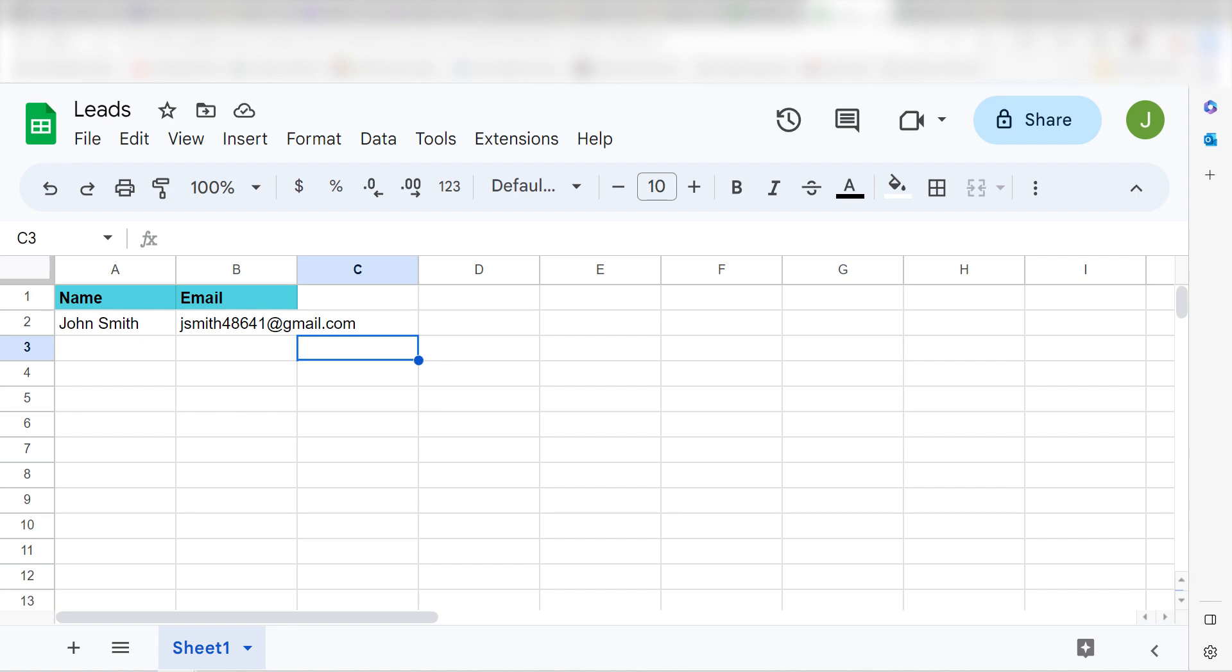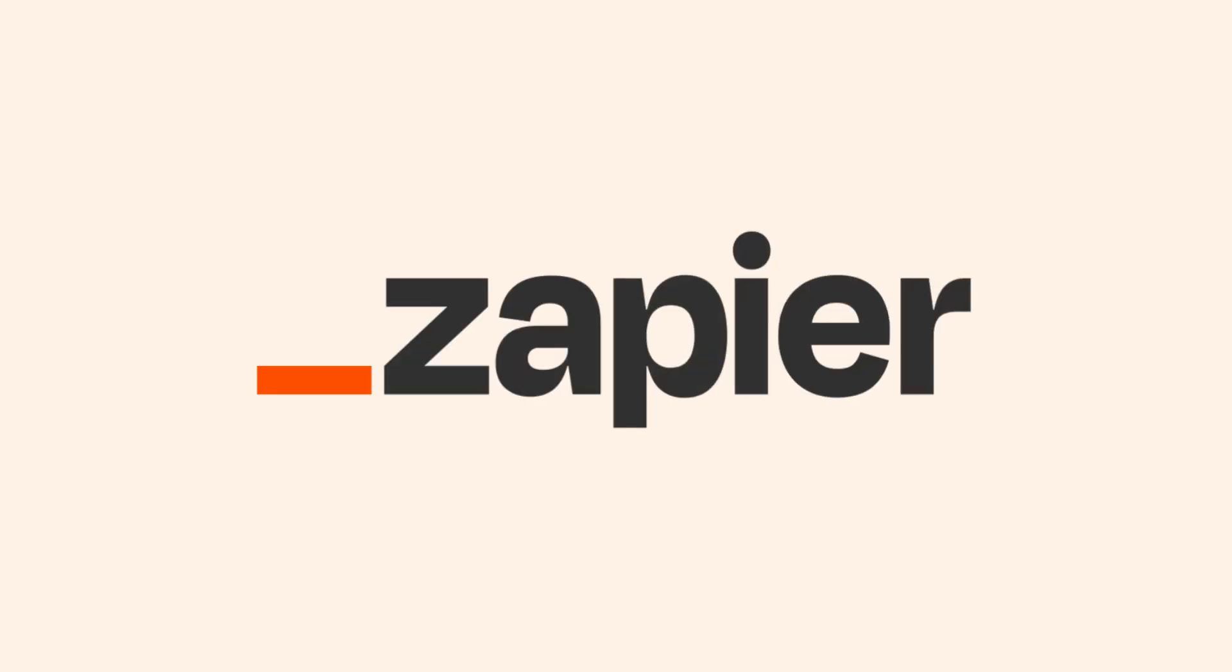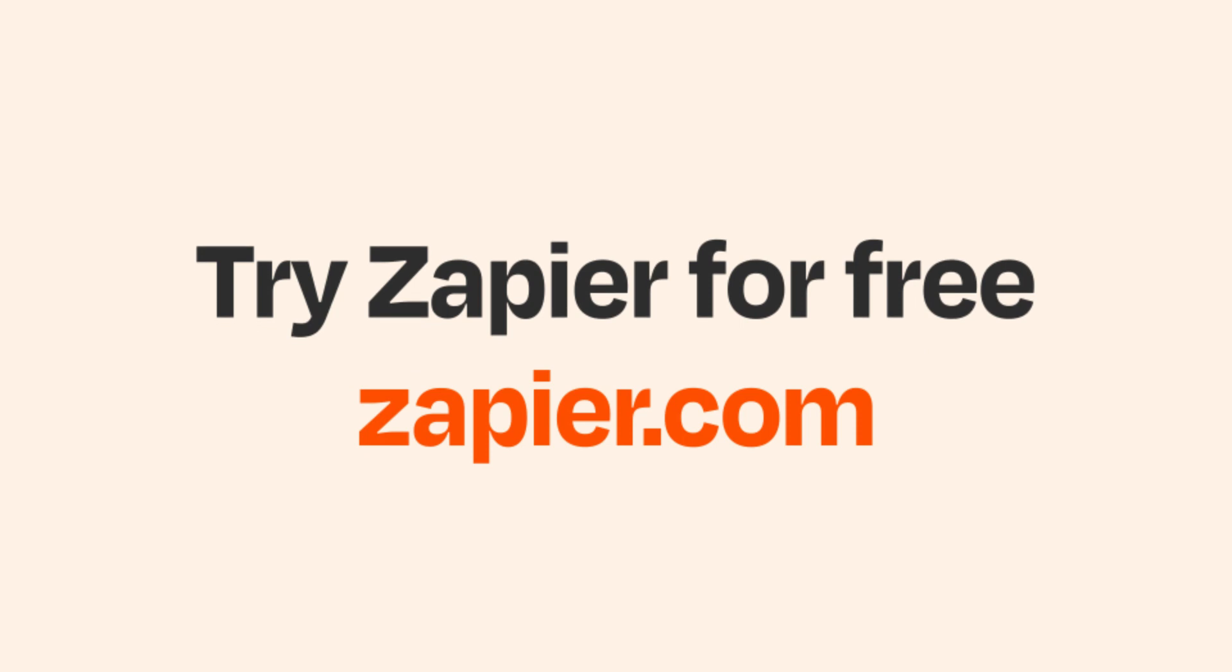Now, anytime a new lead is generated in Perspective, the data will automatically appear on our selected Google Spreadsheet. I hope this was a helpful demo. Zapier can do so much more with these two apps and thousands of others. Check Zapier out. There's a free trial. Click the link in the description.